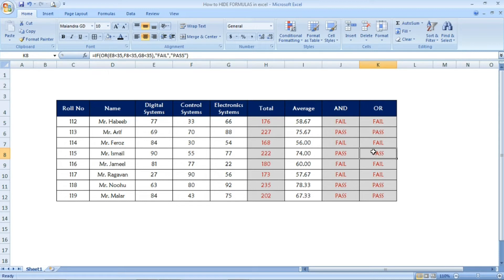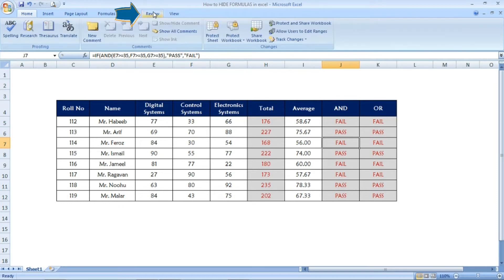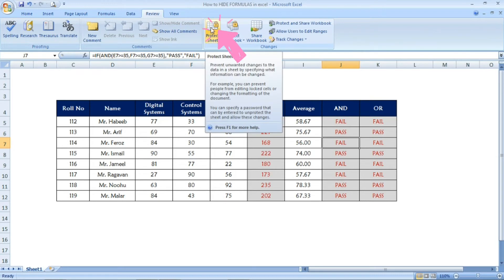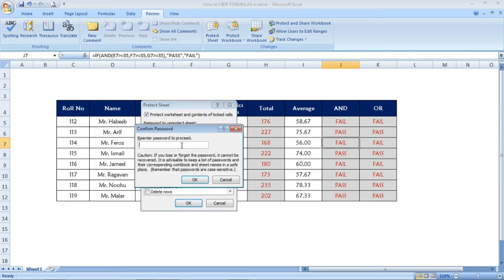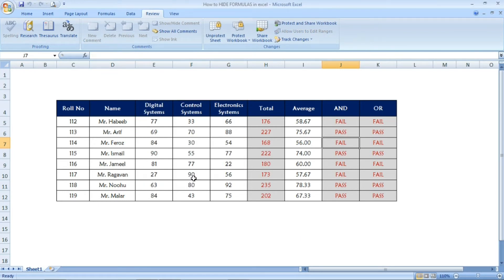To activate the hiding, go to the 'Review' tab at the top and select 'Protect Sheet.' A new window will open. Make sure the first two options — 'Select Locked Cells' and 'Select Unlocked Cells' — are marked with a tick. At the top, give a password if you want. I am entering '12345' as the password. Press OK, and it will ask you to confirm the password again. Enter it again and press OK. Now the formula cells are hidden.